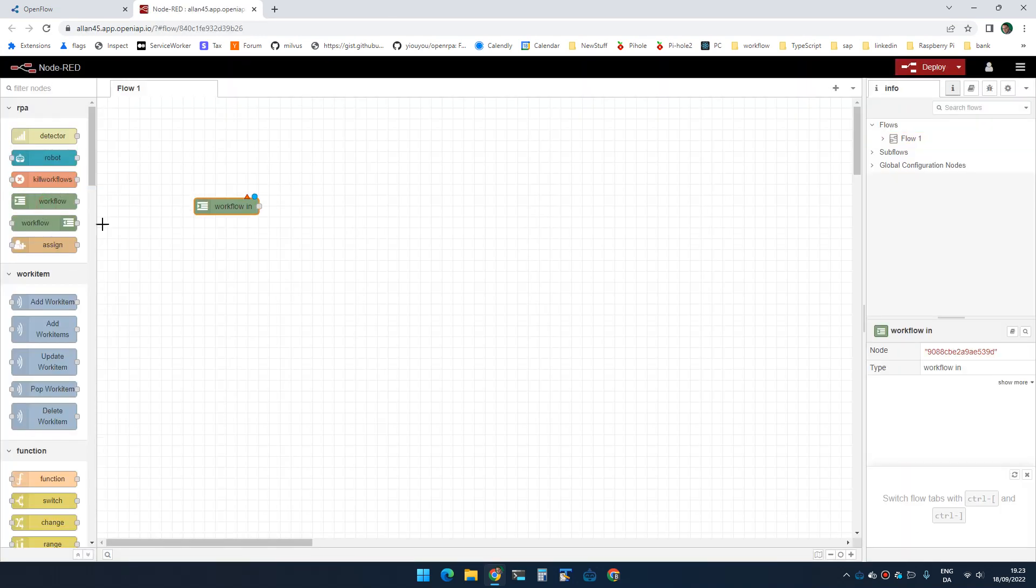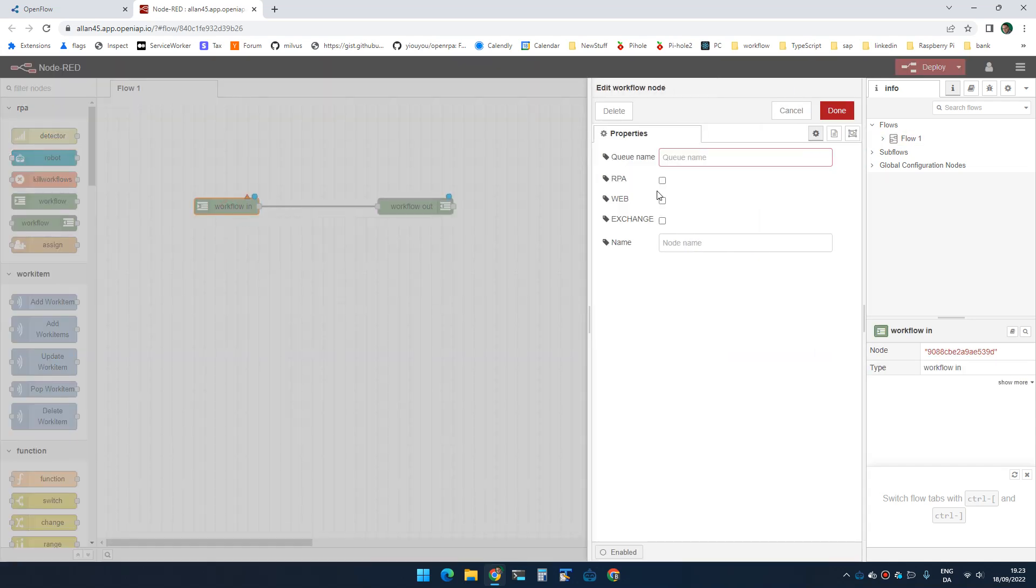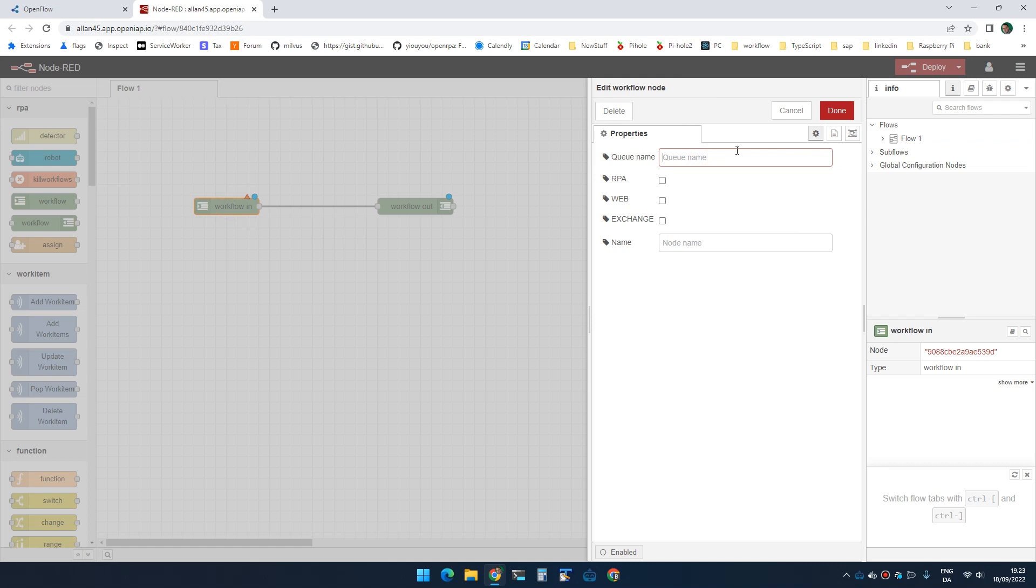I'm gonna drag in a workflow node. I need both an in and an out node, and first we need a QNAME. This should be all lowercase letters, no special characters, no spaces. It works if you do, but to avoid issues and problems, try and avoid it. So let's create a test workflow here.